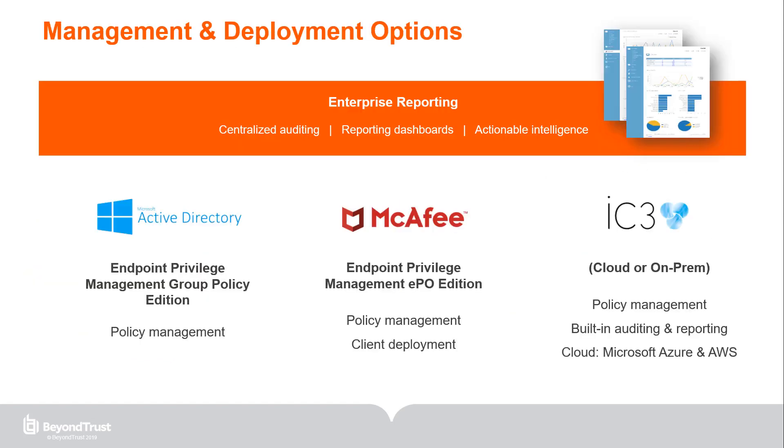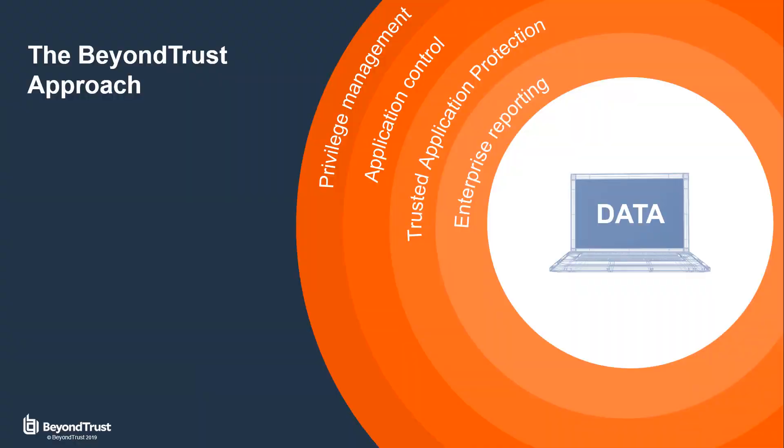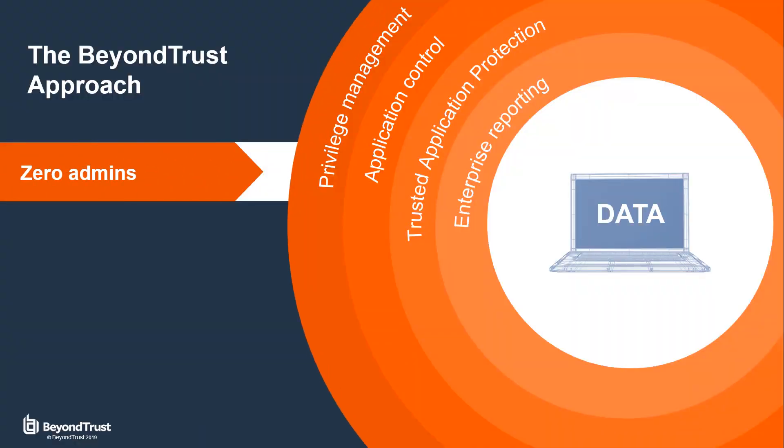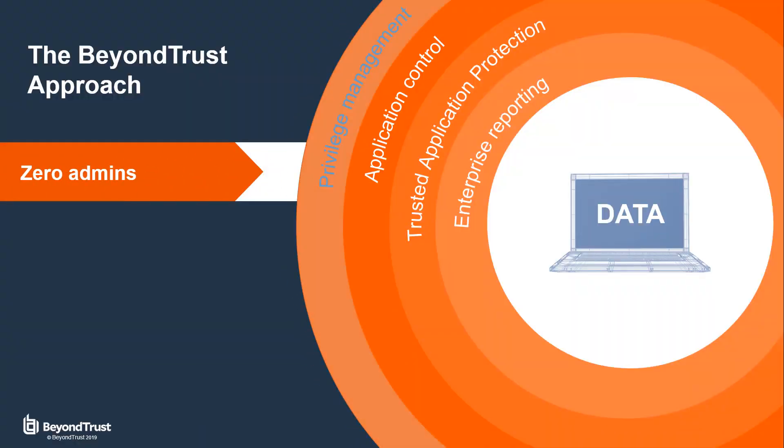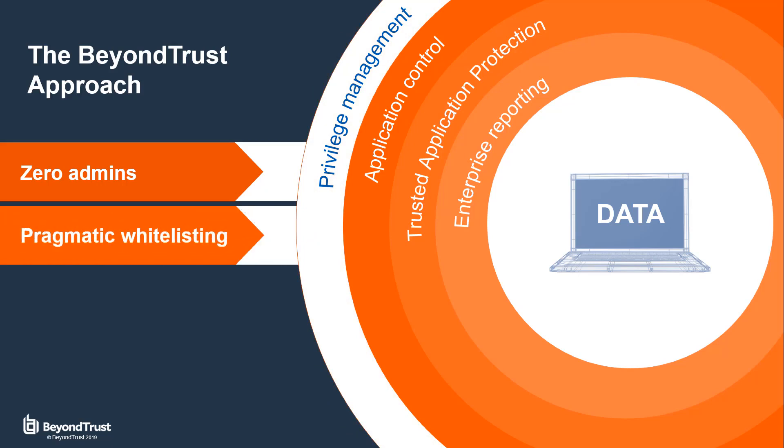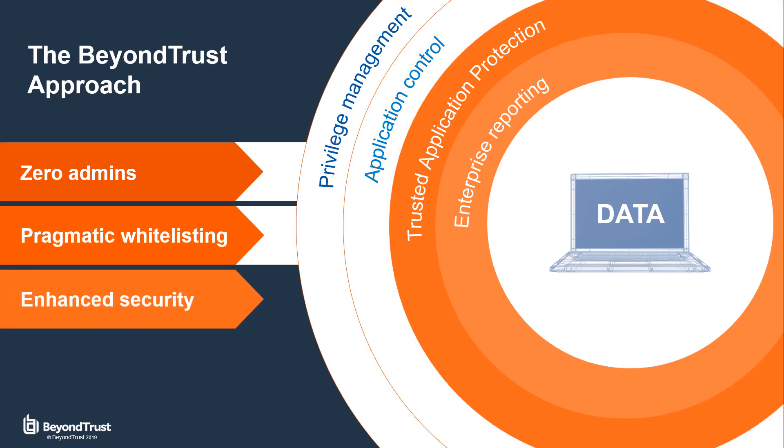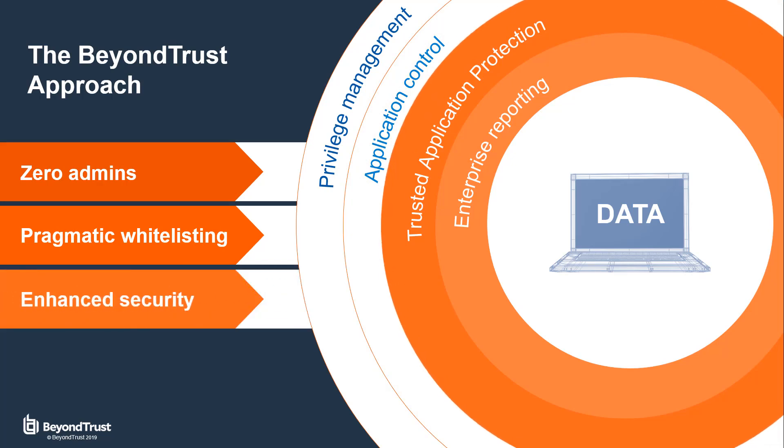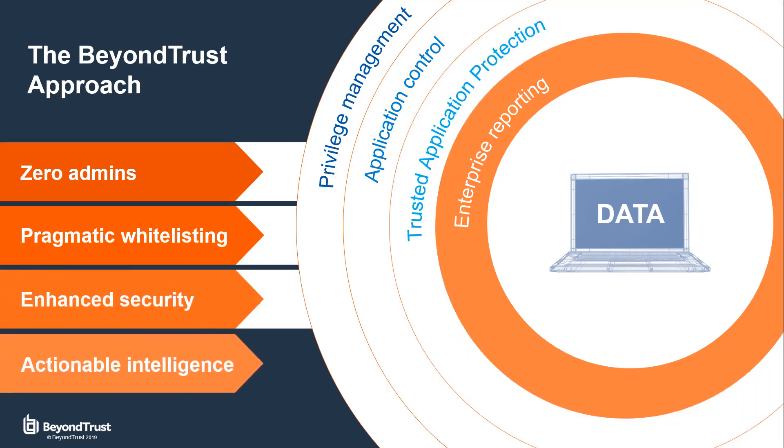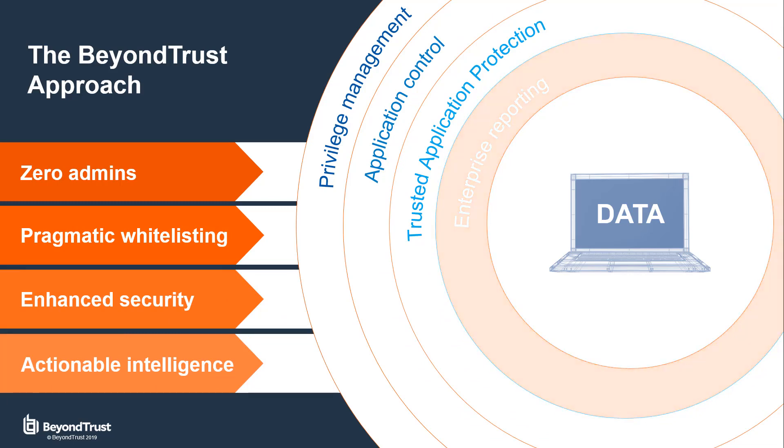BeyondTrust endpoint privilege management for desktops comes in a variety of deployments. So whether you need to manage a hybrid environment or need to scale to hundreds of thousands of seats, you'll be able to achieve compliance and improve productivity quickly. In conclusion, with BeyondTrust, you'll be able to eliminate admin rights, closing gaps in privilege management, implement application control without hindering user productivity, enhance security by stopping vulnerabilities between trusted applications, and gain actionable insight into your organization with enterprise reporting.